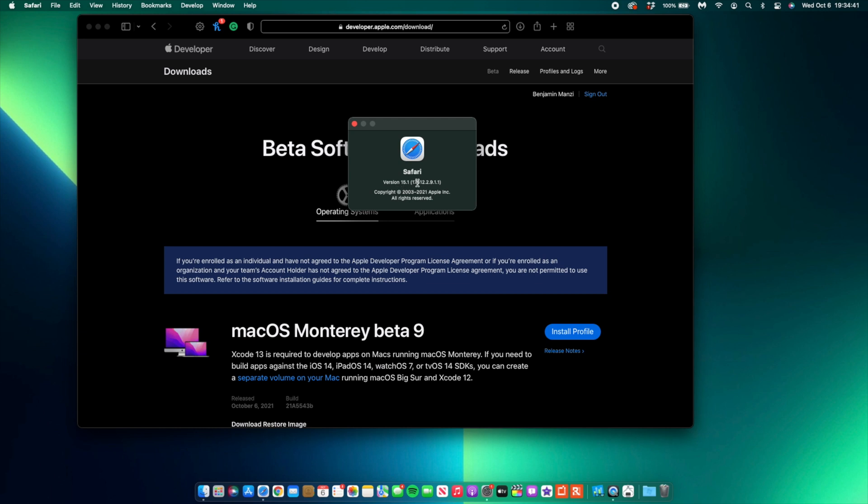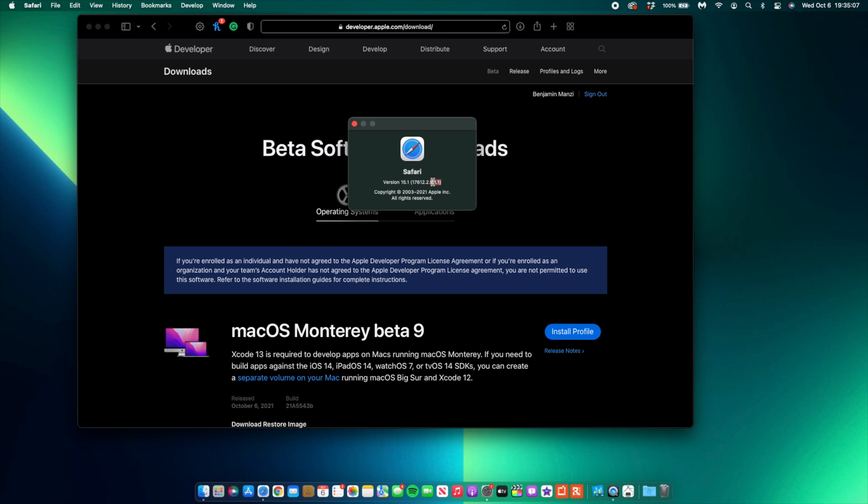The build number that we have with macOS 12 Beta 9 is 17612.2.9.1.1, so we have like a 9.1.1 at the end. Previously with macOS 12 Beta 8, we actually had 17612.2.6.1.1, so the dot at the end, or the three units at the end, have been updated. We went from a .6.1.1 to a .9.1.1.